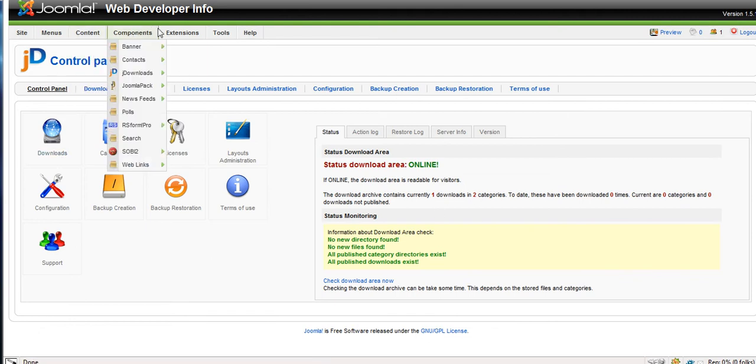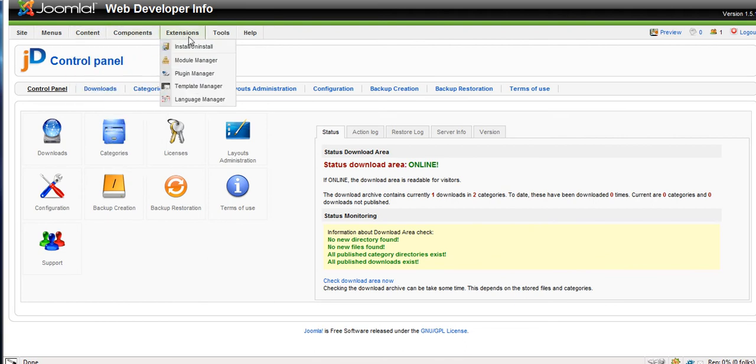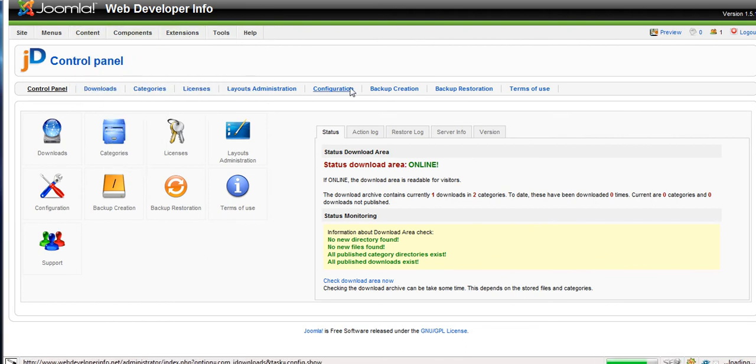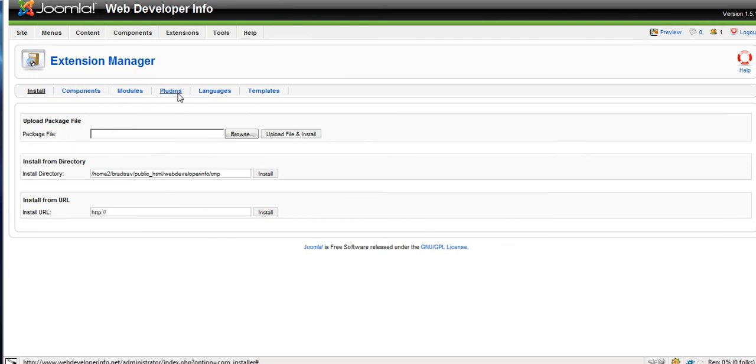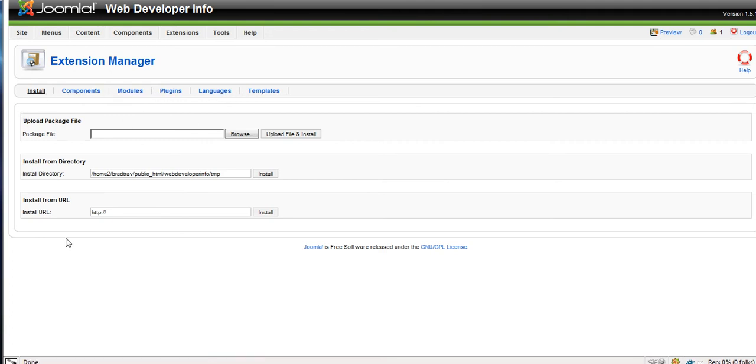Now let's do an uninstall. Same thing. Go to extensions, install, uninstall. And you'll see up here you can pick components, modules, and plugins, and templates and languages.